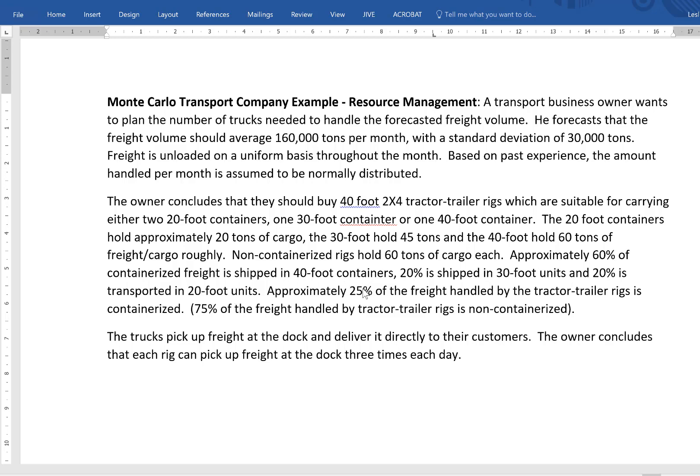Approximately 25% of the freight handled by tractor-trailer rigs is containerized and 75% is non-containerized. Trucks pick up freight at the dock and deliver it directly to their customers. The owner concludes that each rig can pick up freight at the dock three times a day.